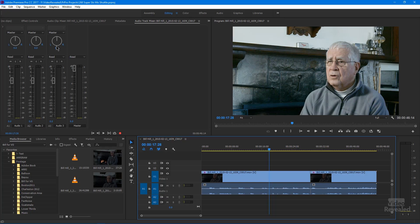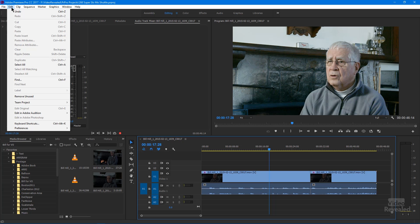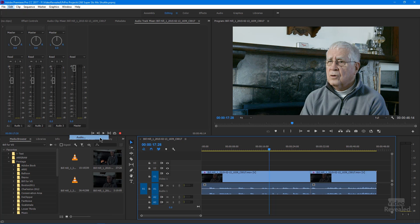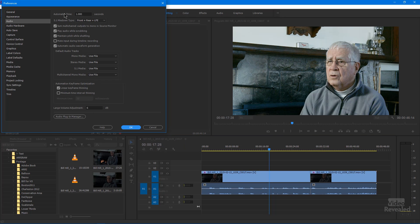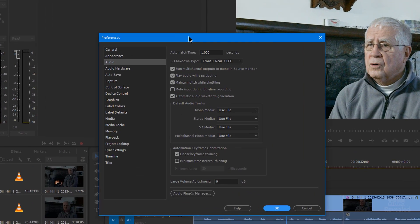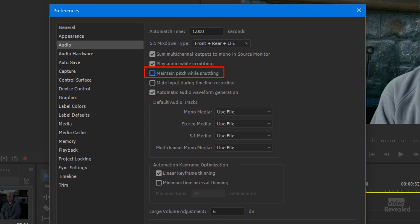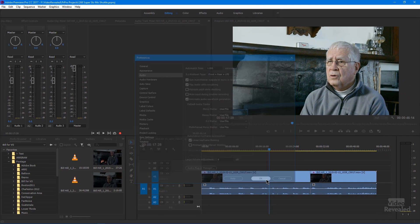Let's go to the preferences. In the Edit menu on Windows, or the Premiere Pro menu on the Mac, go to Preferences, then Audio. Let's turn this one off — Maintain Pitch While Shuttling. Turn that off and hit OK.